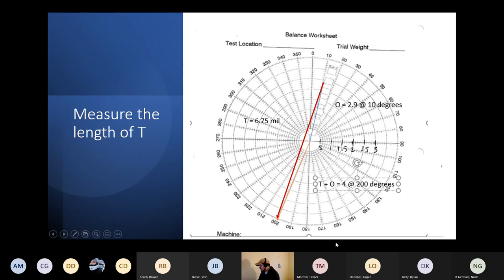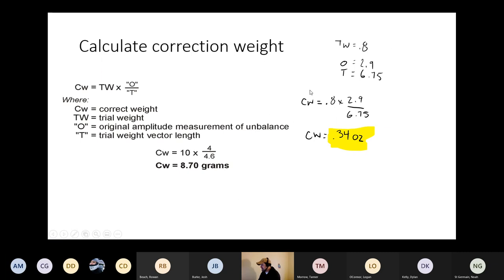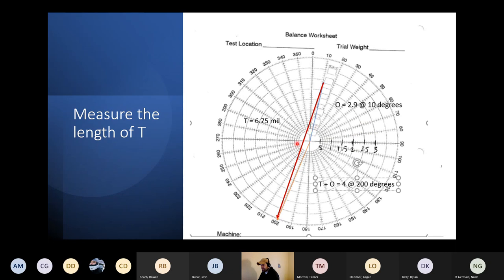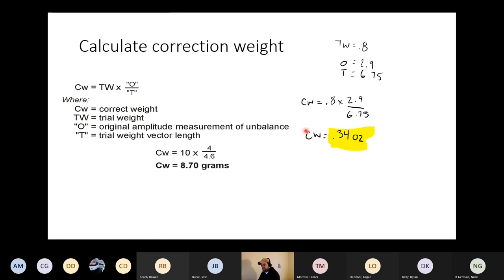So our trial weight of 0.8 ounces at 180 degrees gave us that measurement. Our original imbalance was 2.9 mils, and the imbalance vector of the trial weight — the T vector — is 6.75. This is where the formula from the book comes in: correction weight equals trial weight size times original imbalance O, divided by T. When we punch that in, we get a correction weight of 0.34 ounces.